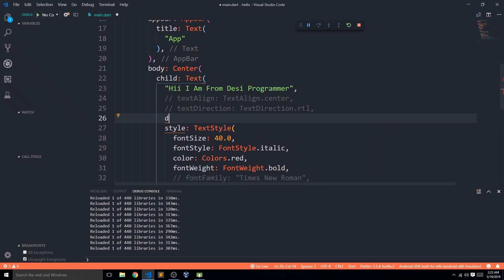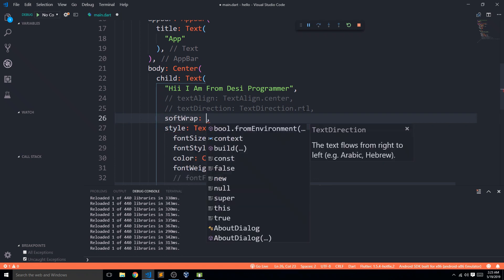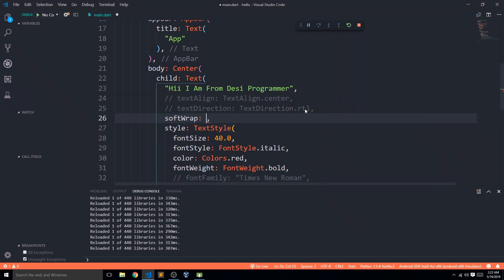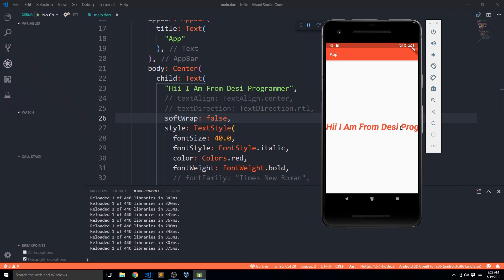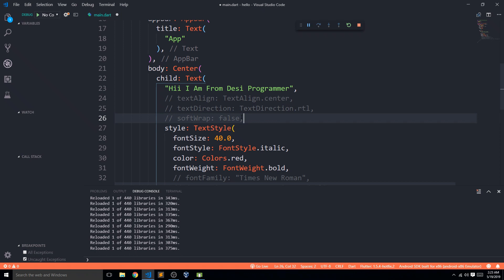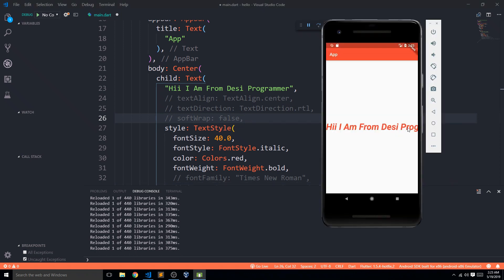There's also softWrap, which accepts a boolean. When set to true (the default), the Text widget expands to show all the text if space is available. When set to false, the text goes off screen and the rest doesn't appear — it simply overflows without wrapping.